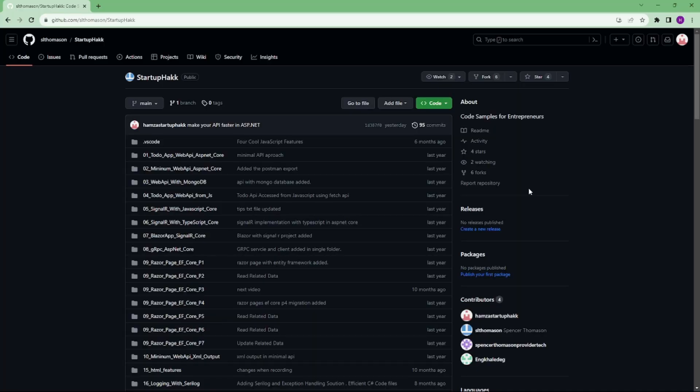Make sure to check out the link down below because we always provide the code samples that you can pull down and follow along so you can see in our project.